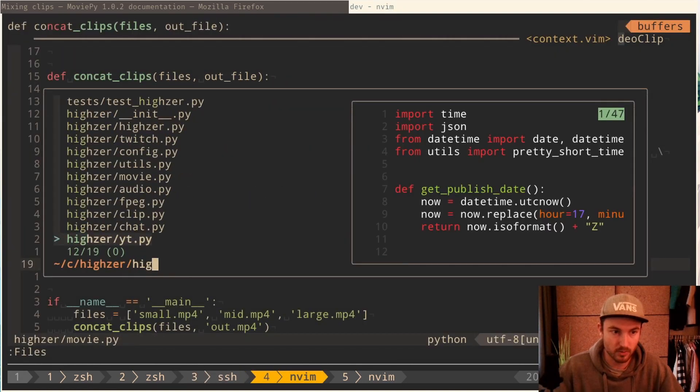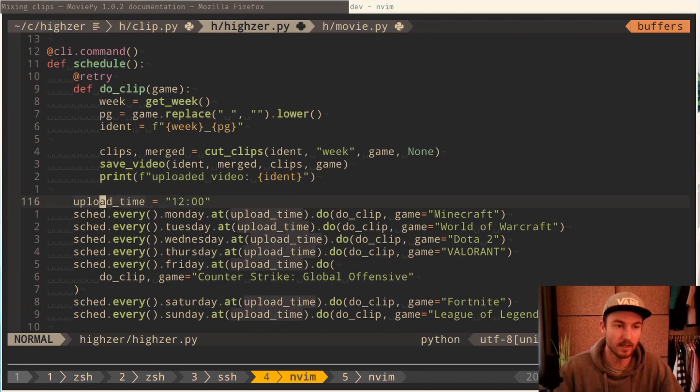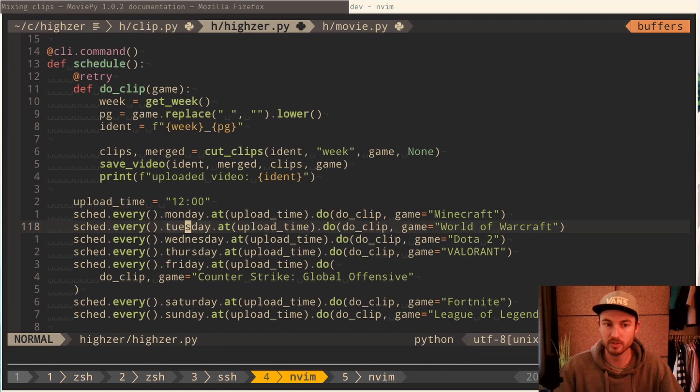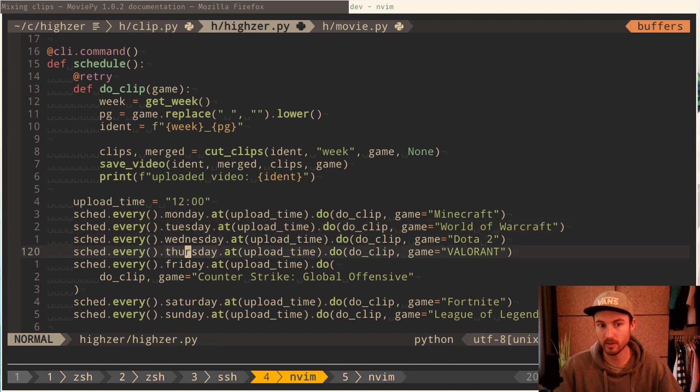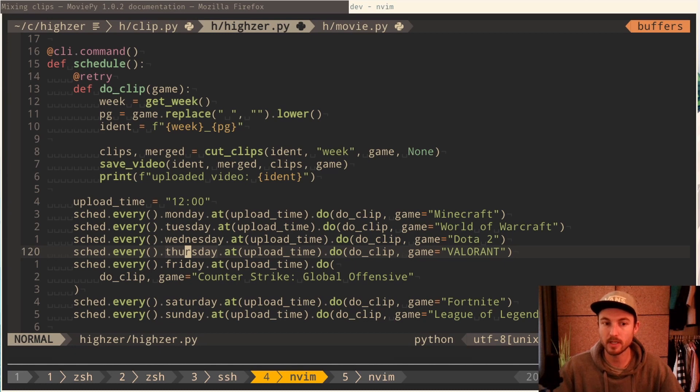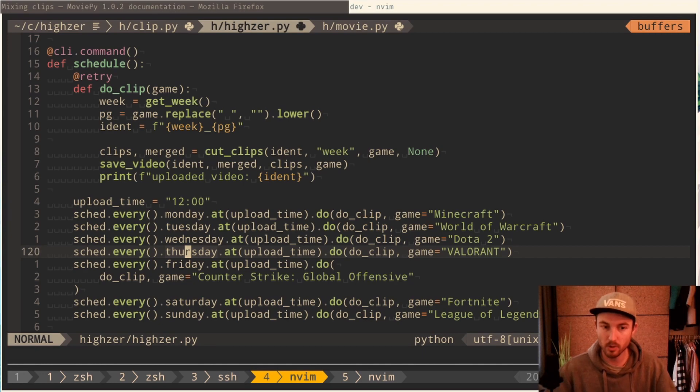If I go to the cron file, here you can see that every Monday I, for example, clip it for Minecraft, every Tuesday World of Warcraft, etc. So every day I have a new game and it runs on the server automatically without me triggering it and then upload it to YouTube. And how that actually works, I will show you right now.